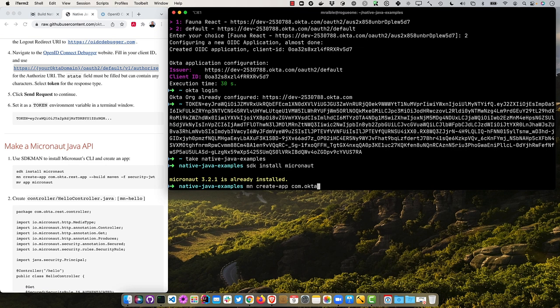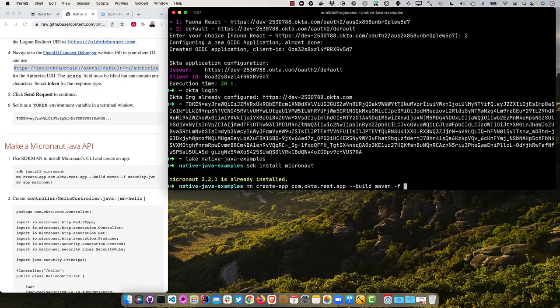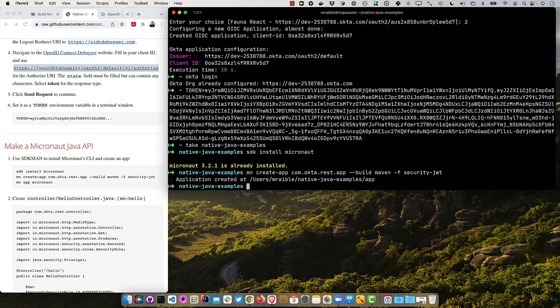I already have the latest version of the Micronaut CLI installed. And then I can do mn create app. And we'll give it package name, com.okta.rest, app. And we'll specify maven for the build. So we're consistent between all of them, because some of them have maven by default. And then the feature is security.jwt. And we'll create it.